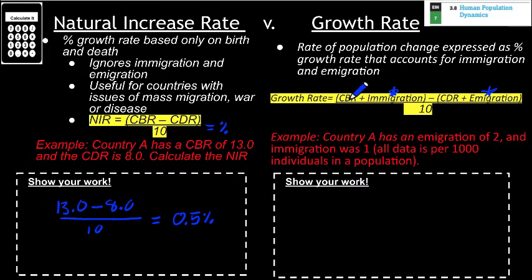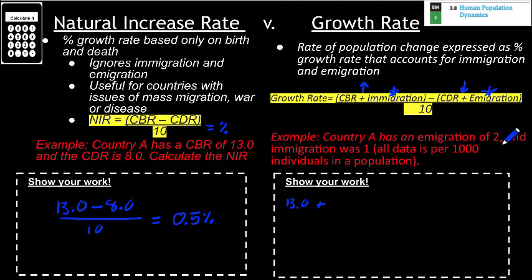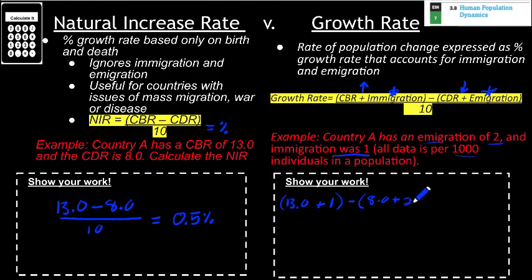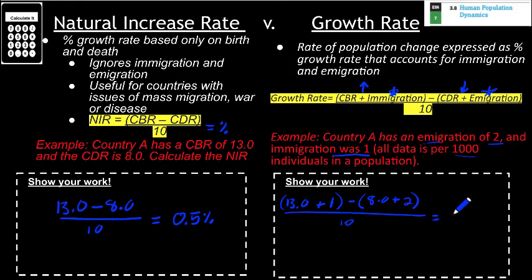To calculate growth rate, we take CBR plus immigration — the ways population increases — then subtract CDR plus emigration. For country A, CBR is 13.0 plus immigration of 1 per 1,000. Then we subtract CDR of 8.0 and add emigration of 2 per 1,000. Dividing that result by 10 gives us a growth rate of 0.4%, which changes the answer slightly from the natural increase rate of 0.5%.